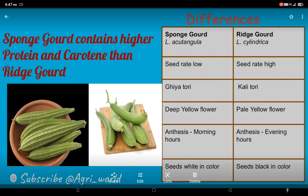If you talk about the anthesis time, morning hours from 4 to 8 AM is the anthesis time for sponge gourd, but in the evening from 5 to 8 PM is the anthesis time for ridge gourd. Sponge gourd also contains higher protein and carotene than ridge gourd.